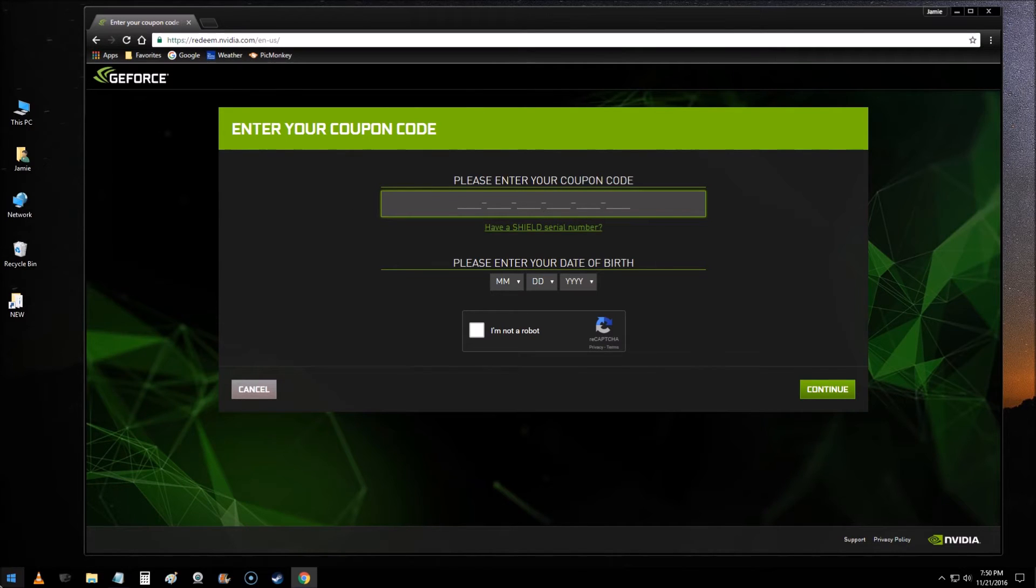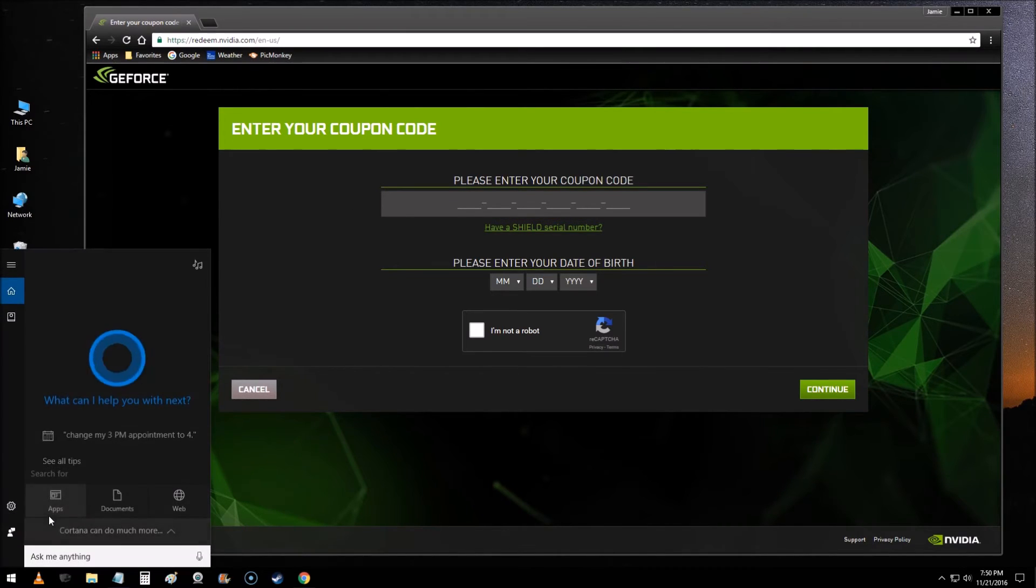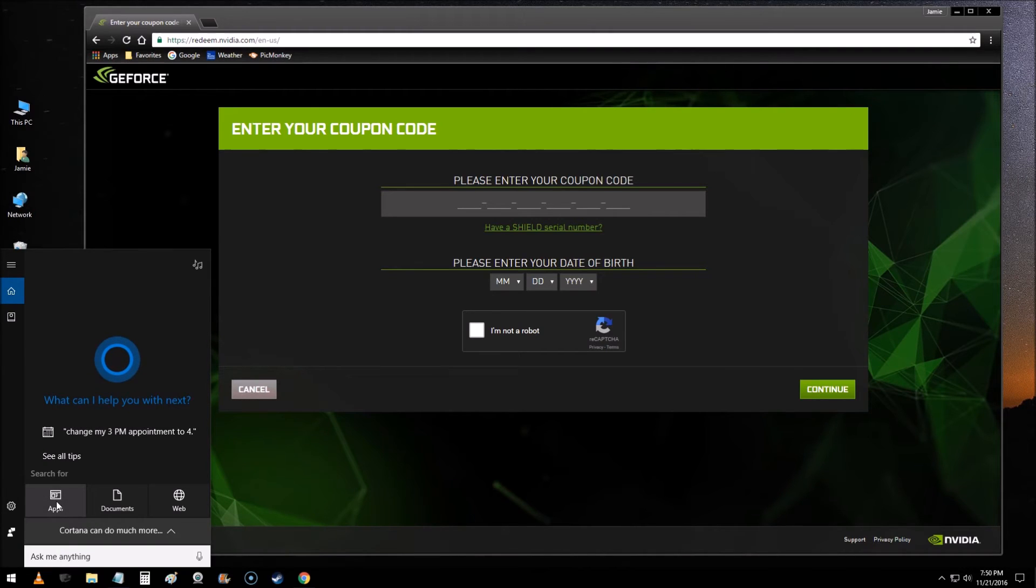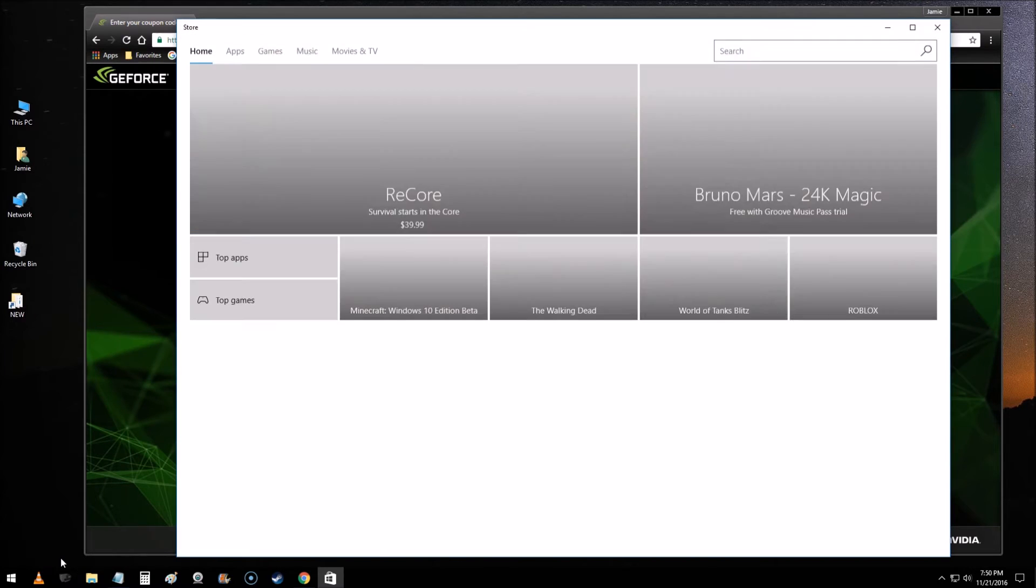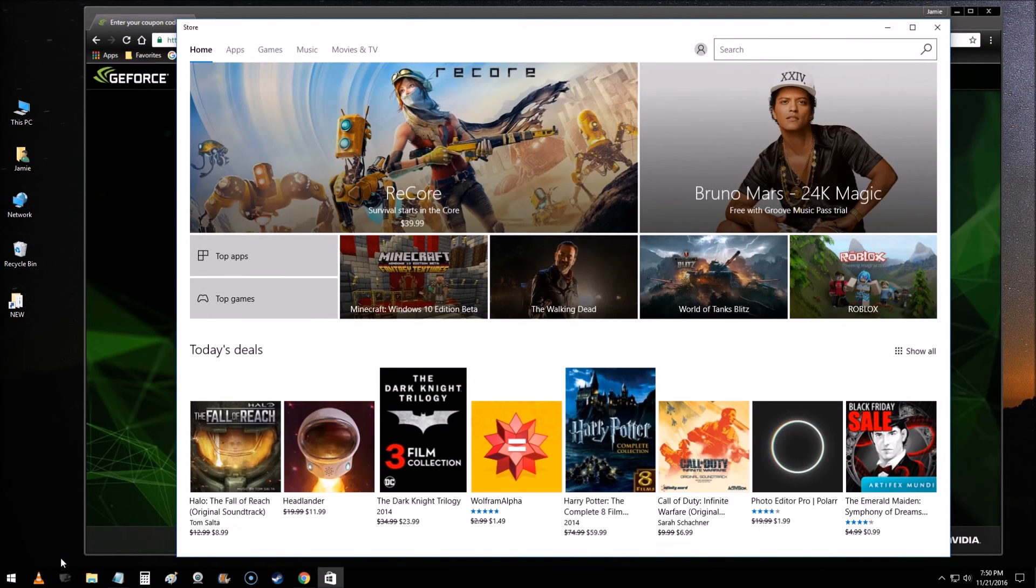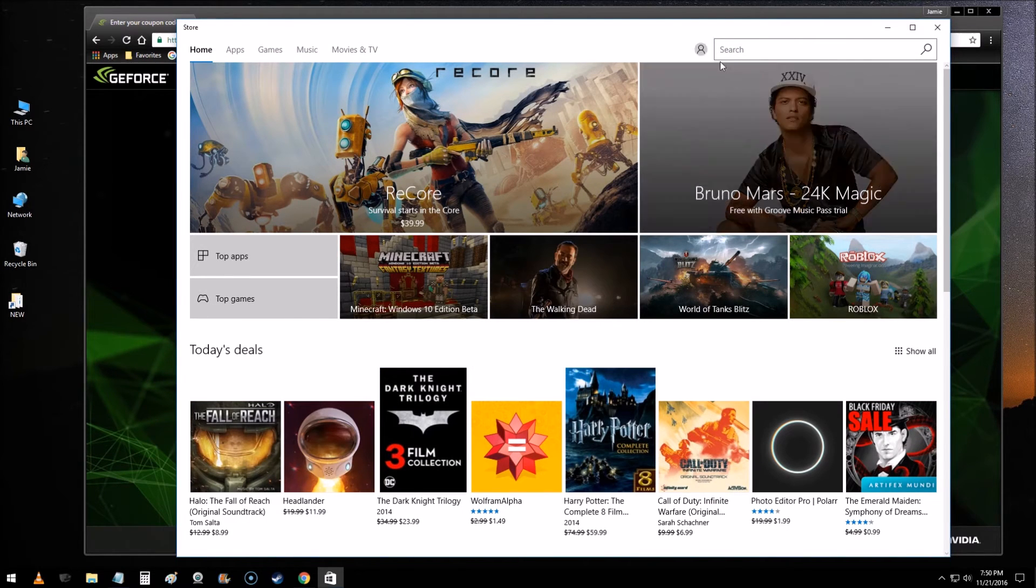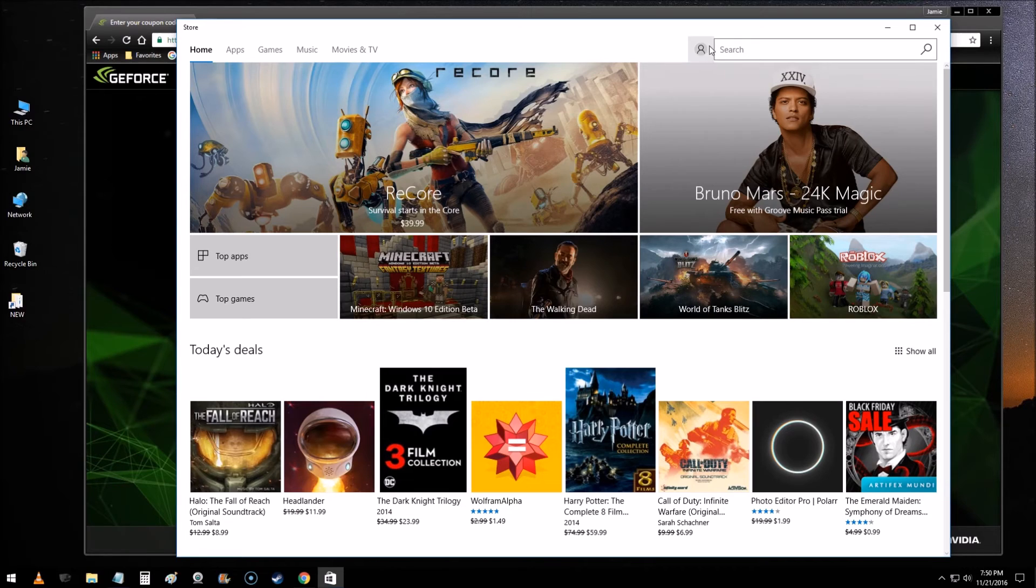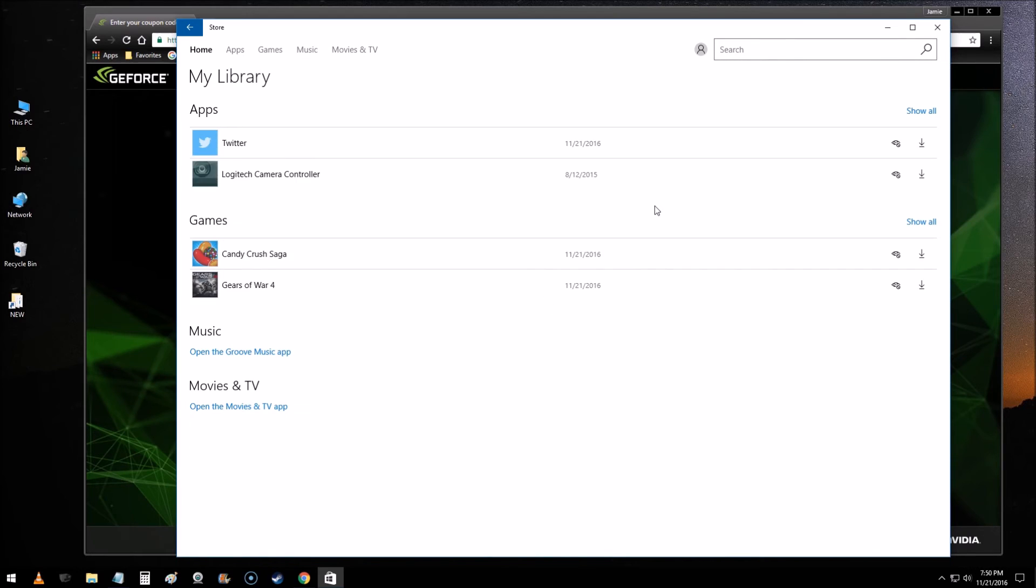But once you get through all this stuff, if you just go down to the corner and go to search, you can actually go to apps or you can type in store. What you want to do is sign into the Windows Store app. Come over to the center here, just about the center to the right where you got your little picture and click it and just go to library.